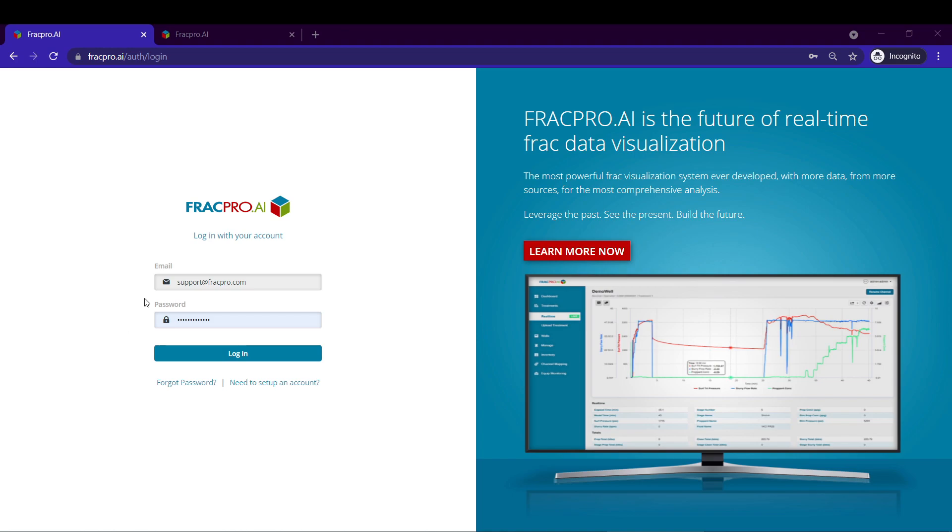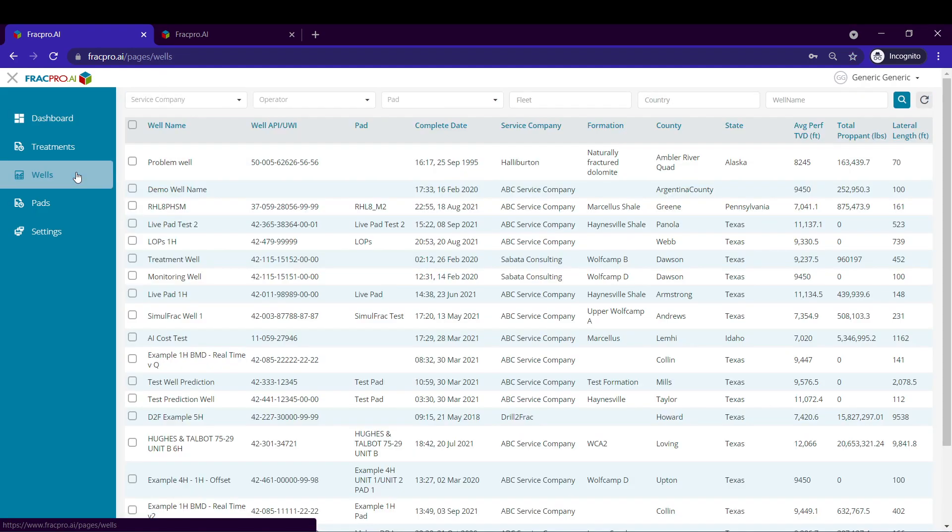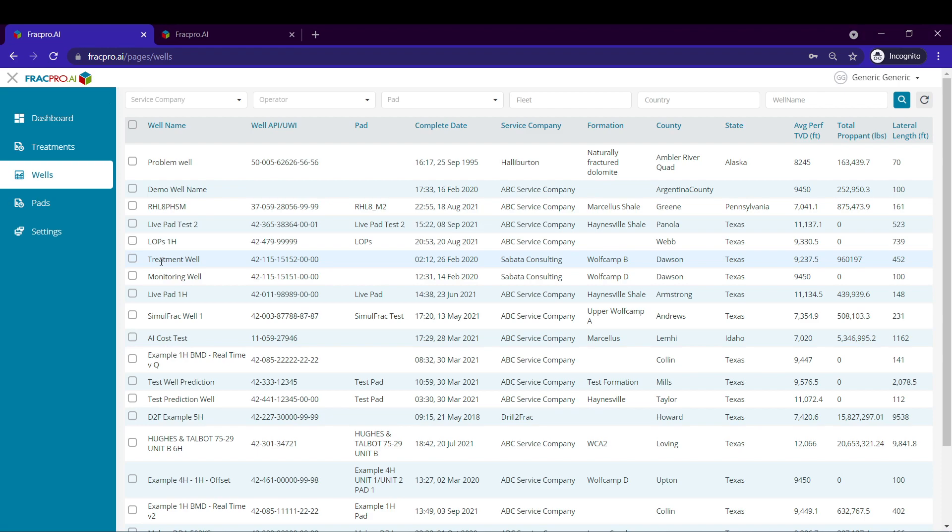First things first, supply your AI credentials on the login page and click login. You'll be directed to the dashboard and you can use the menu on the left to select wells. This will bring you to a list of all the wells in your environment.